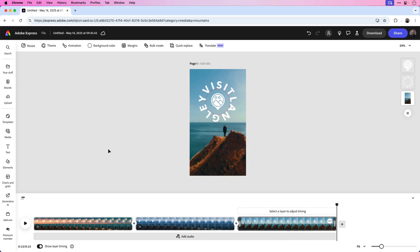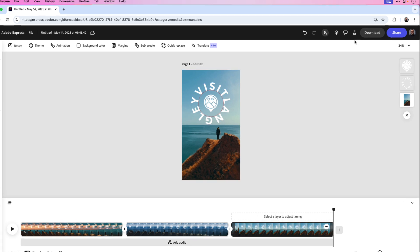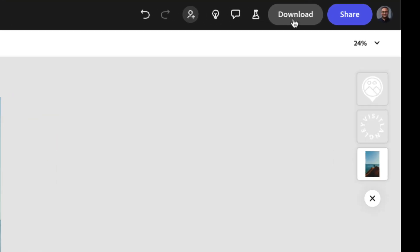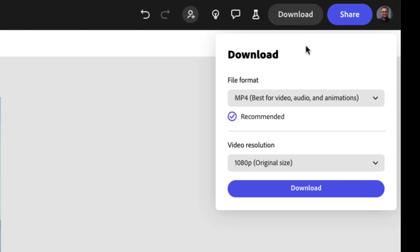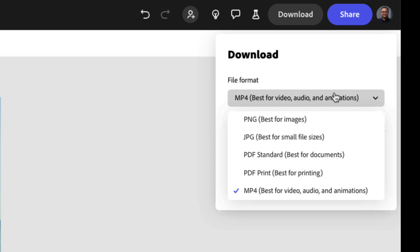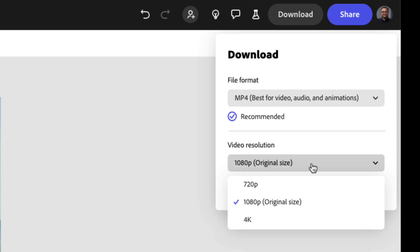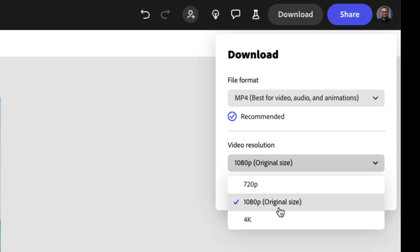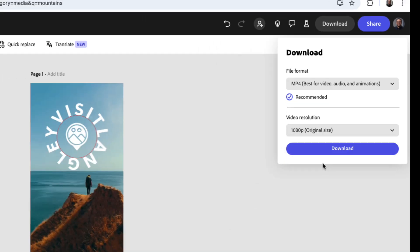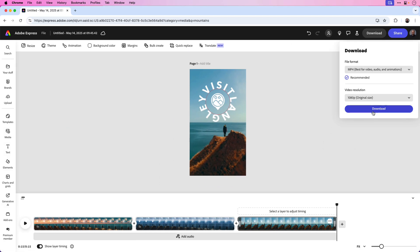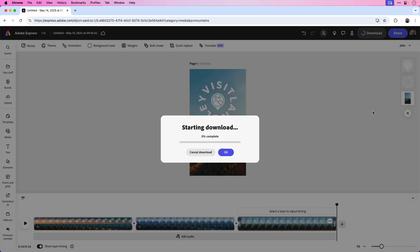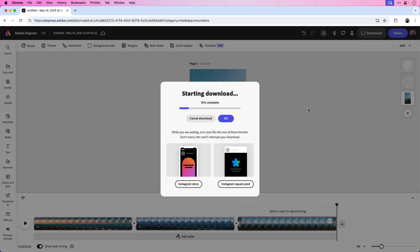To download this and start sharing it on Instagram, click on the download button located in the upper right hand corner of the screen. Here under the file format, you can choose MP4. Under video resolution, you can leave it on 1080p. However, you do have options for 720p or a higher quality of 4K. In this case, I'll leave it on 1080p and then simply click download. That'll take a moment to download and then we'll get a closer look.